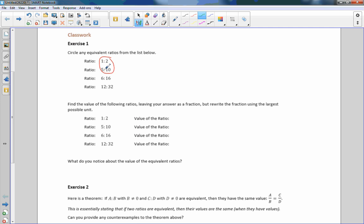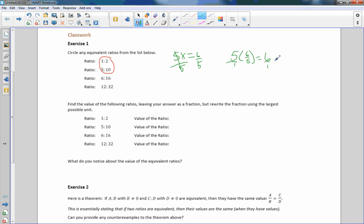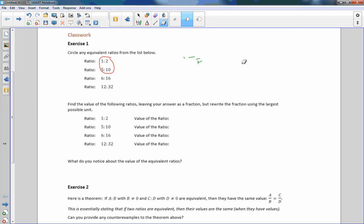Now going to ratio 5 to 10: to get from 5 to 6, I need to find what I multiply by. 5 times something equals 6, so that's 6 over 5. Then 10 times 6/5 equals 60/5, and 5 goes into 60 twelve times — so I'd get 12. But 12 is not 16, so 5 to 10 and 1 to 6 are not equivalent.